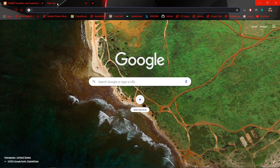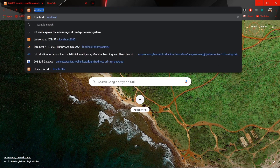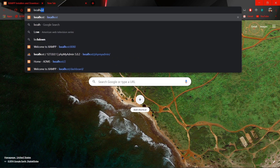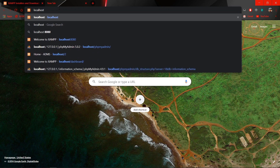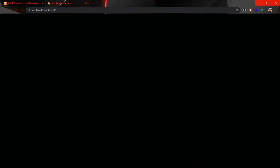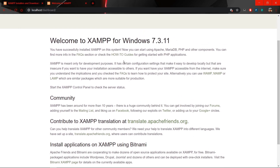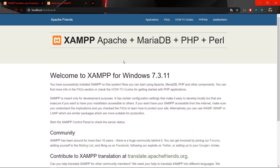Now open your browser and enter localhost. Because the Apache web server is running, you can enter localhost to check if it's really running. It will show the XAMPP web server welcome page — this confirms your XAMPP web server is running successfully and everything is working correctly.